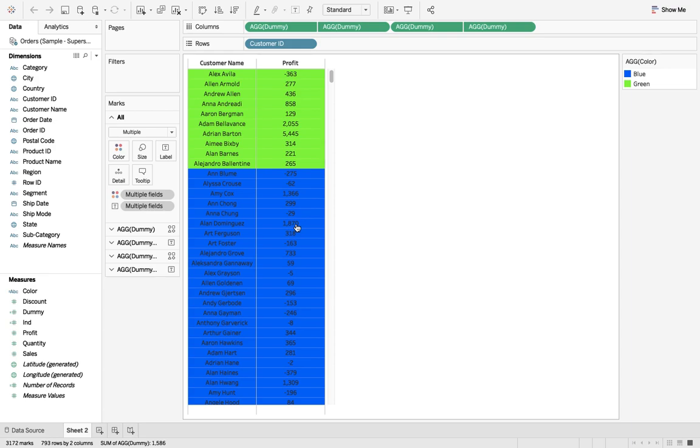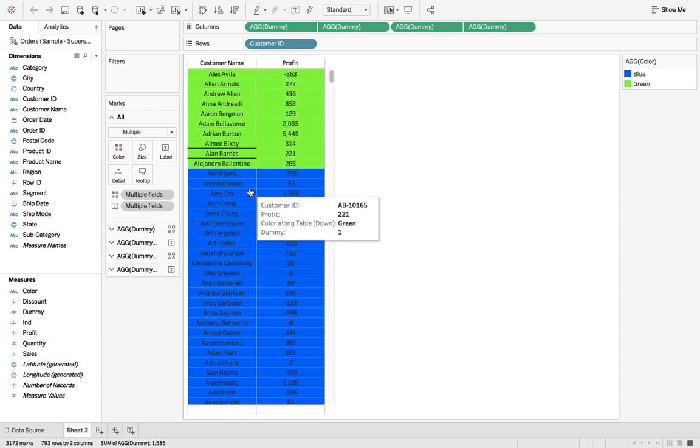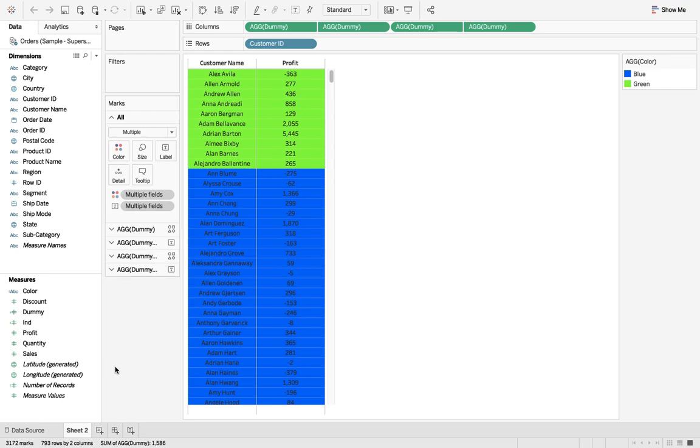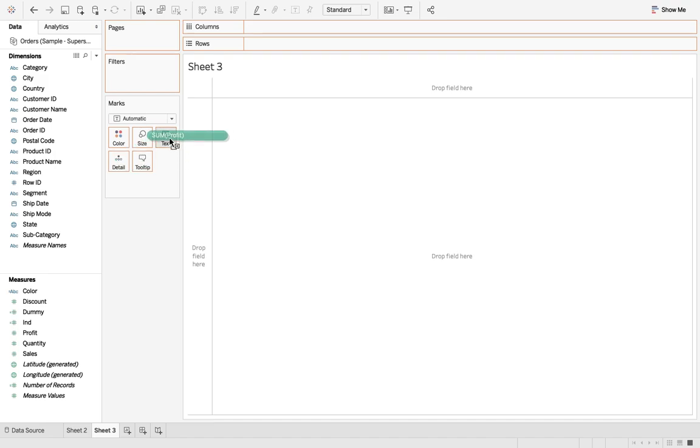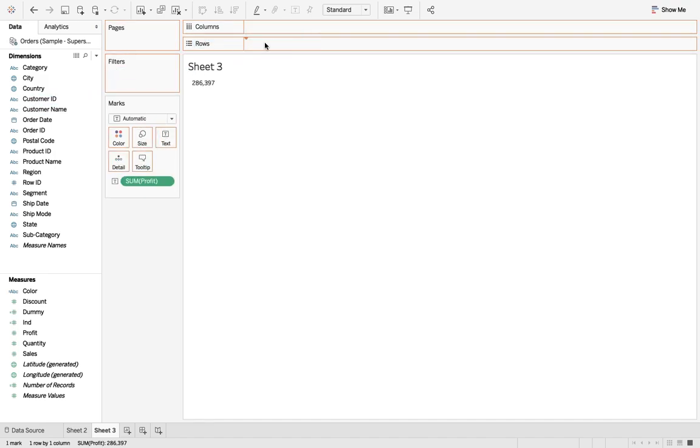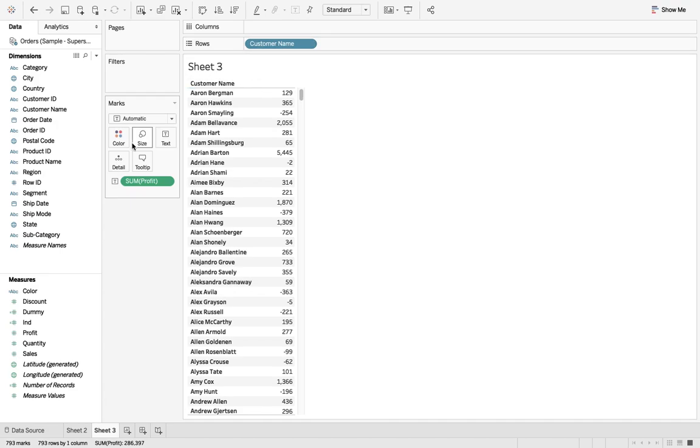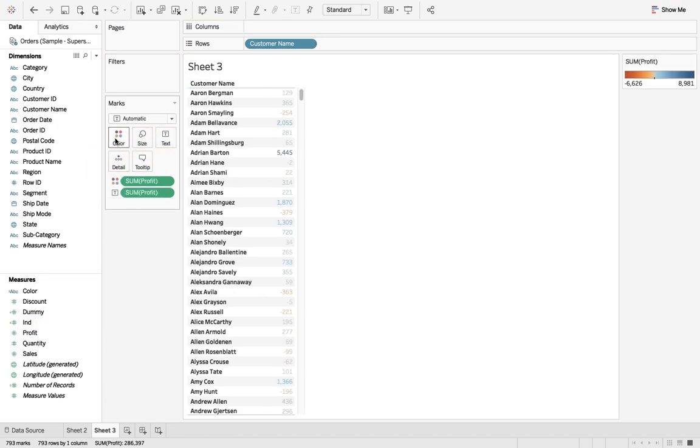I know that you would have done the color coding of the foreground, but I'm talking about the background. For example, I say profit and I take customer name, and if you drag this profit to color, you see this color coding.